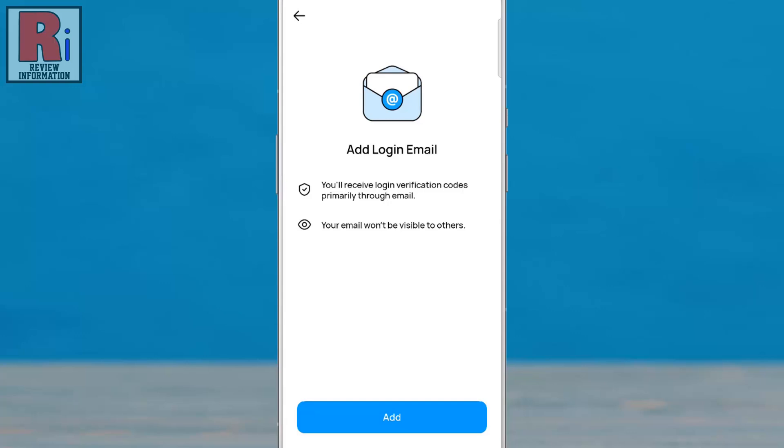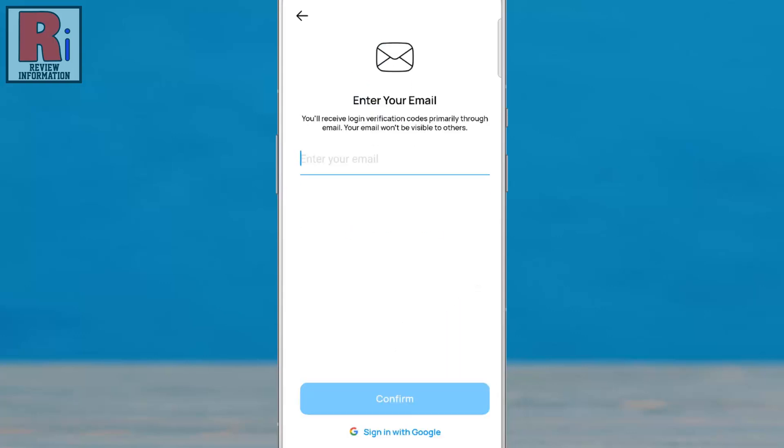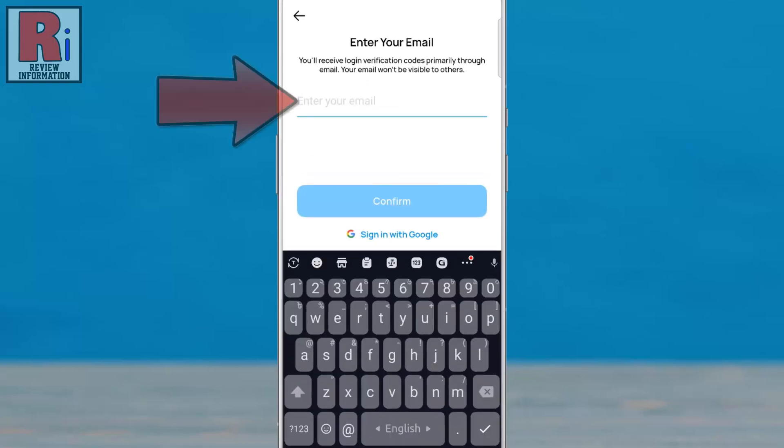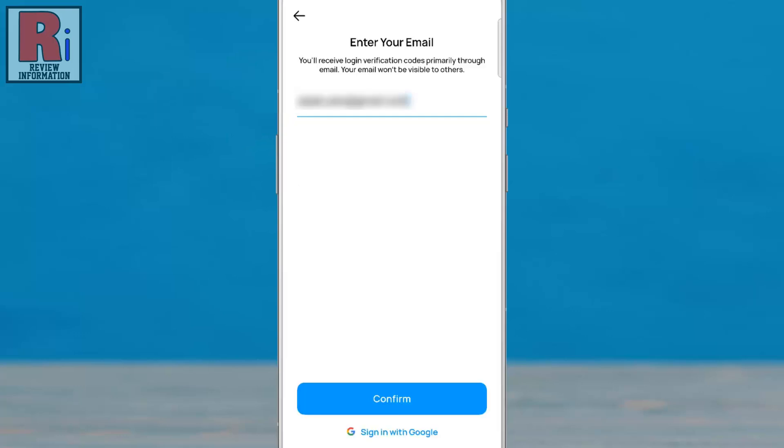On the next screen, tap Add. Enter your preferred email address, then tap Confirm.